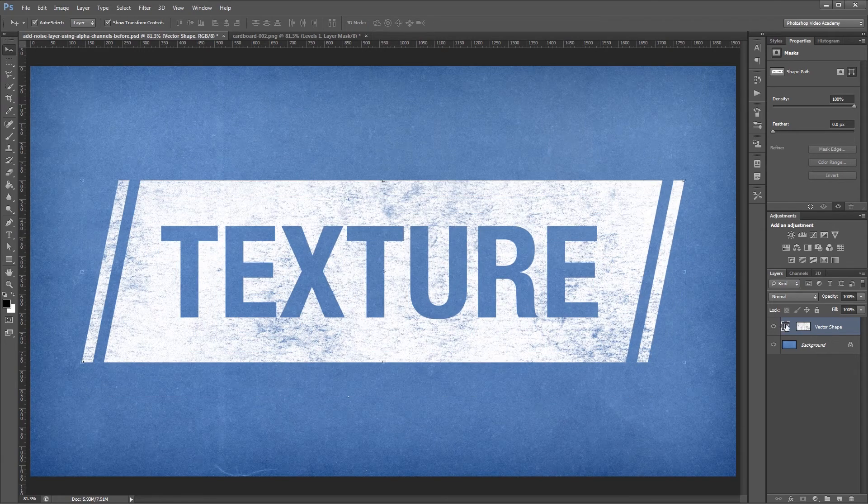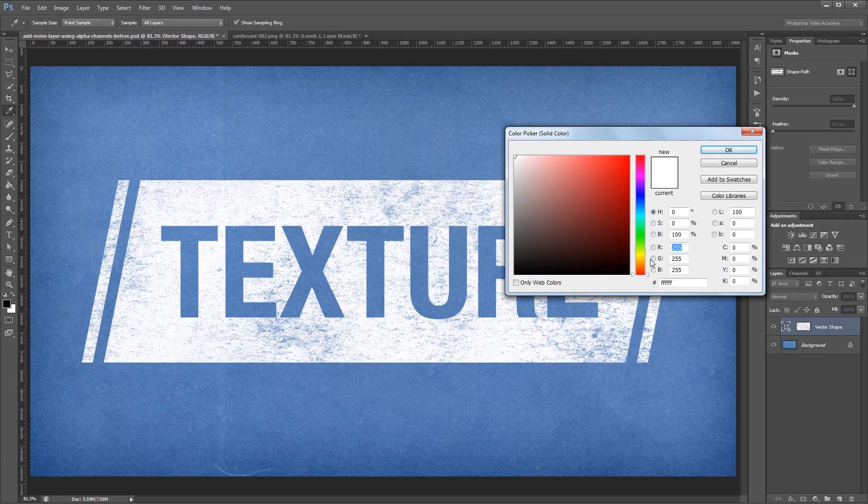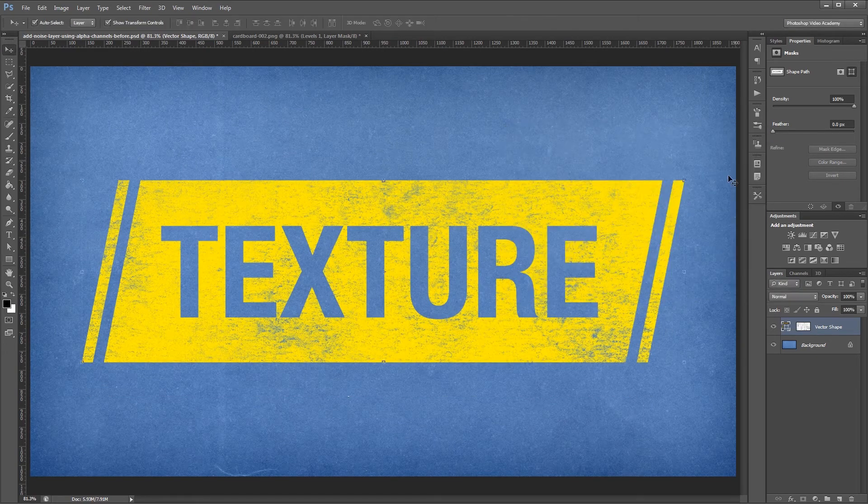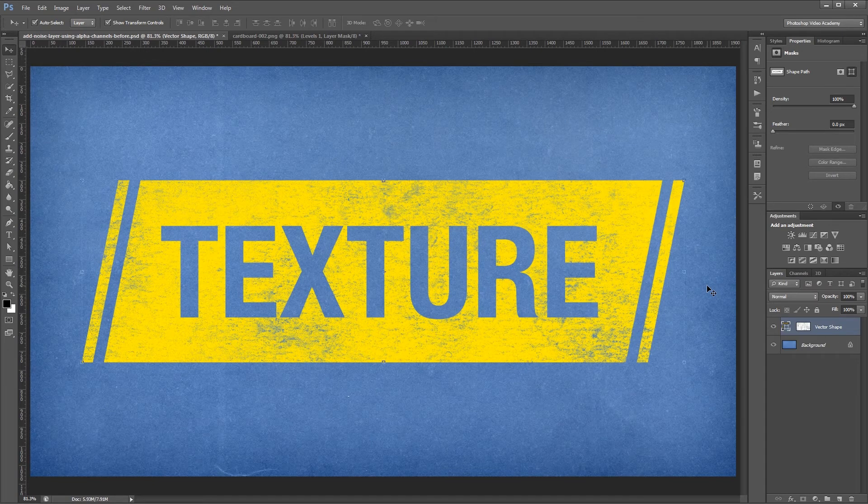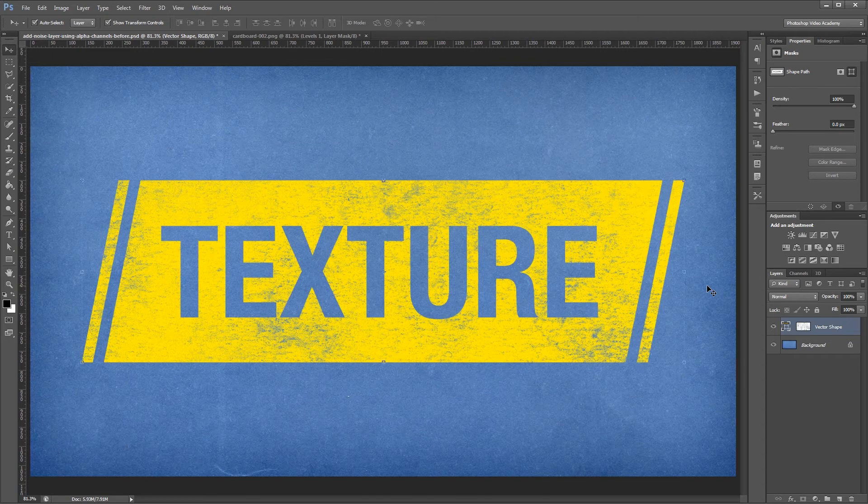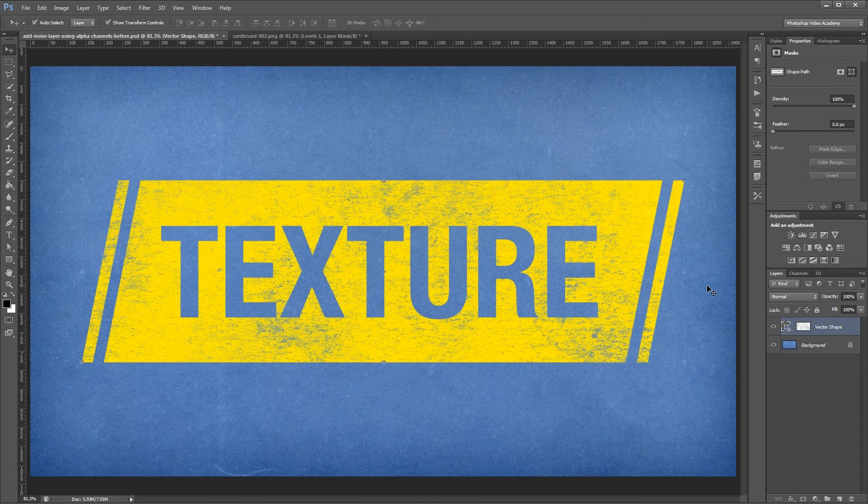I can also come back in and change the color of my vector shape and make any other changes that I need to. Alpha channels make it super easy to use textures as layer masks, which saves a lot of time when compared to painting them in manually. And it usually looks better anyways.